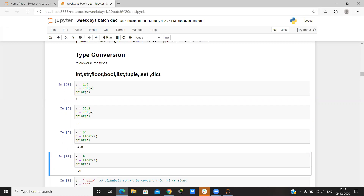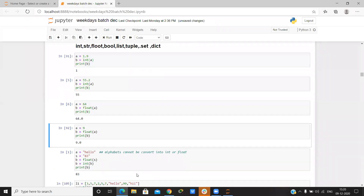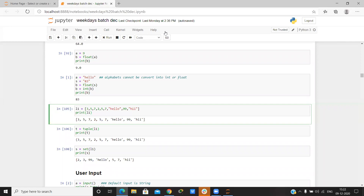Is it possible to convert any type to any type? No — a string cannot be converted into float or integer. Any doubt in this? Next one is user input.